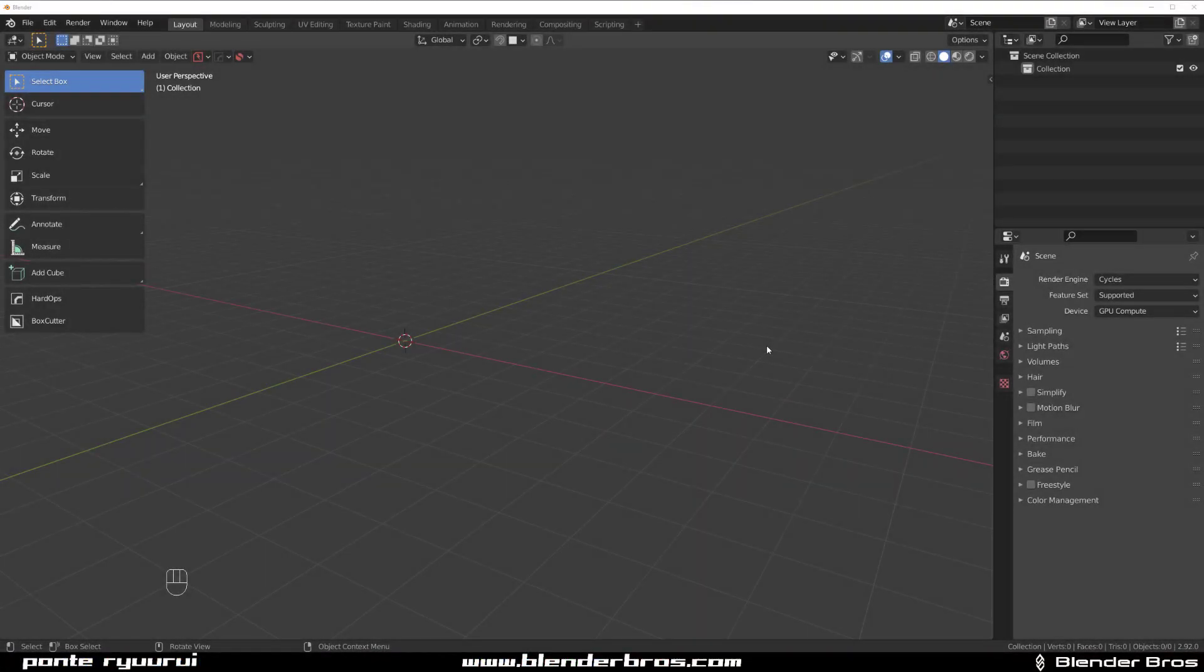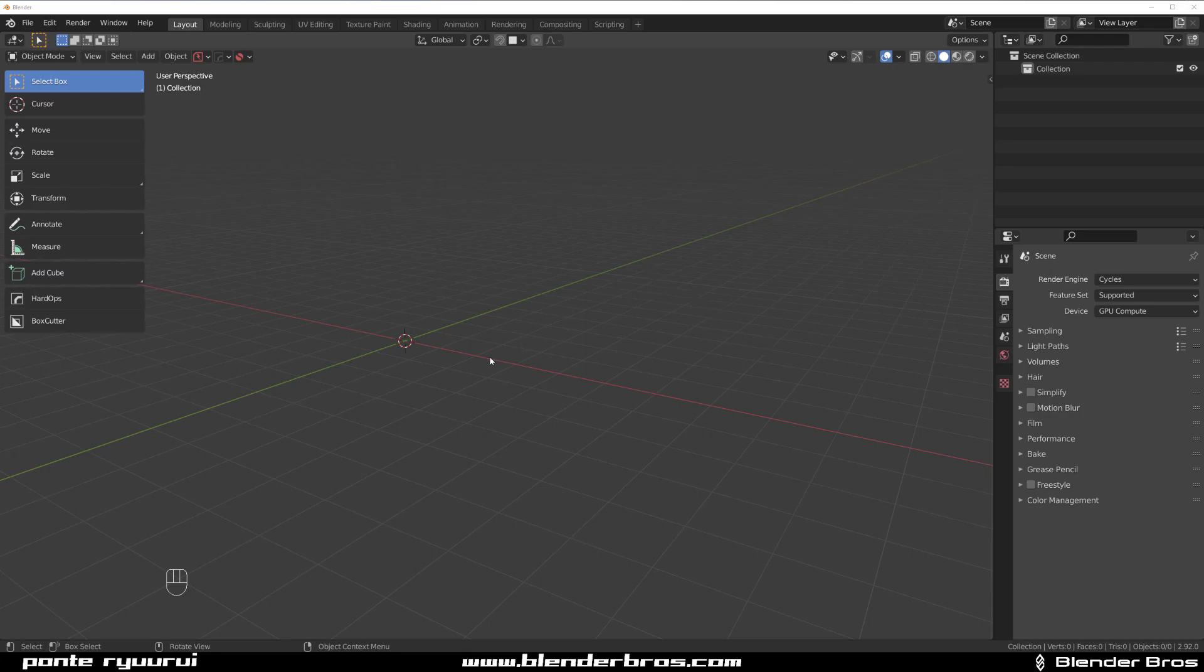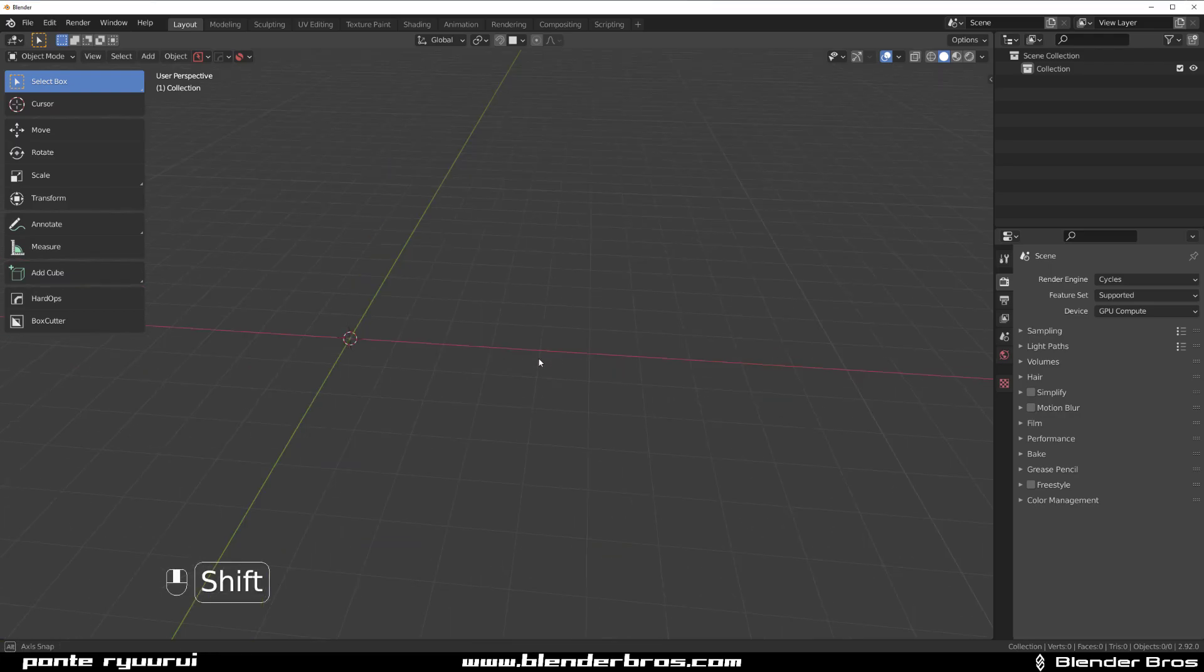Hey guys, Ryu here with another tutorial and this one's gonna be for arraying stuff around rotated objects in Blender with HardOps.